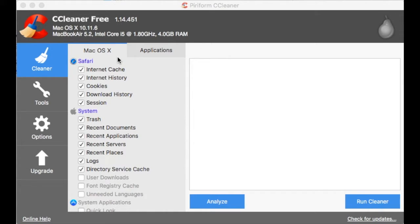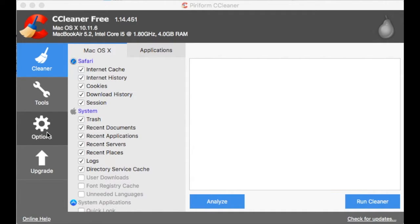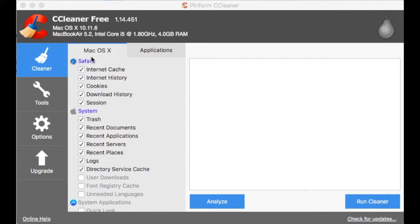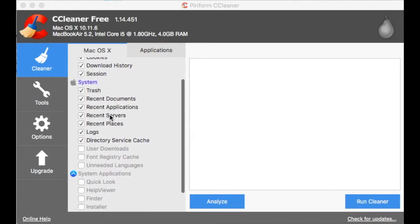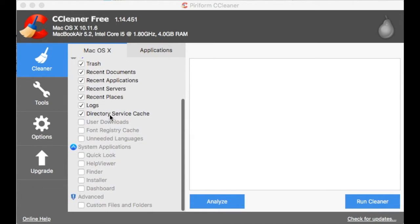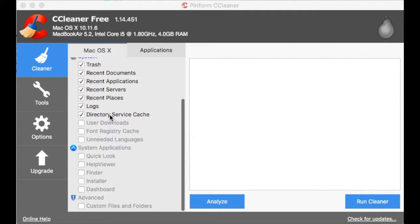Now it looks very much like the Windows CCleaner, although the tools are a bit different. You can upgrade—there is an upgrade button—and by default some categories are pre-selected for Safari and System.